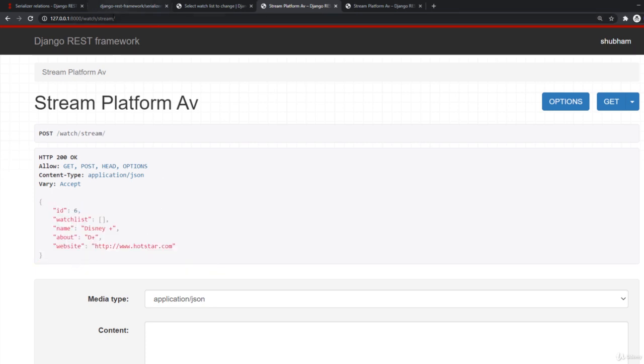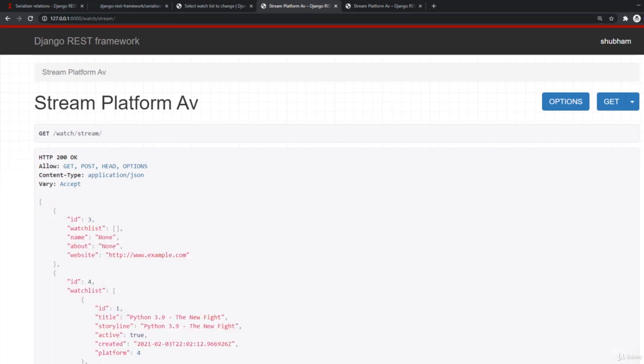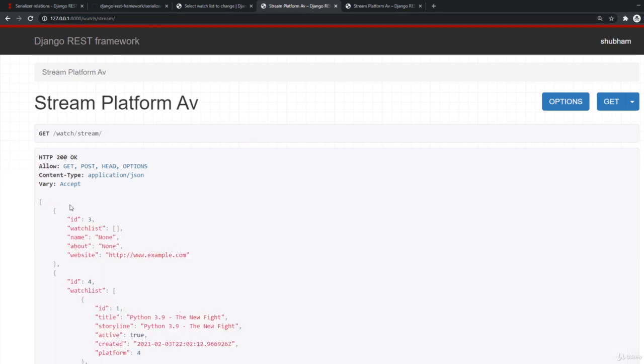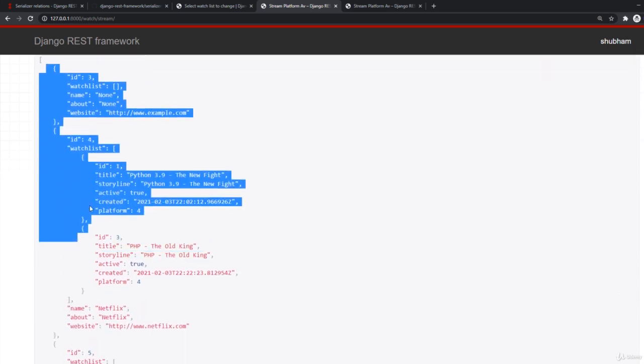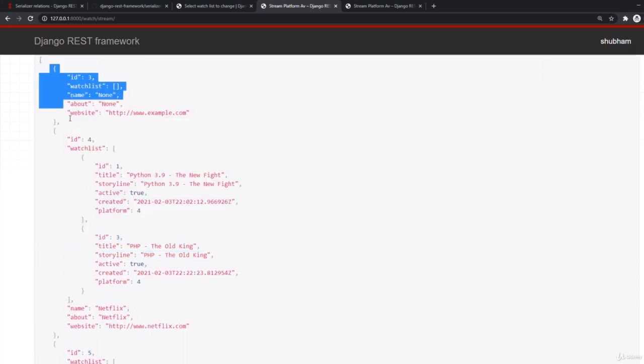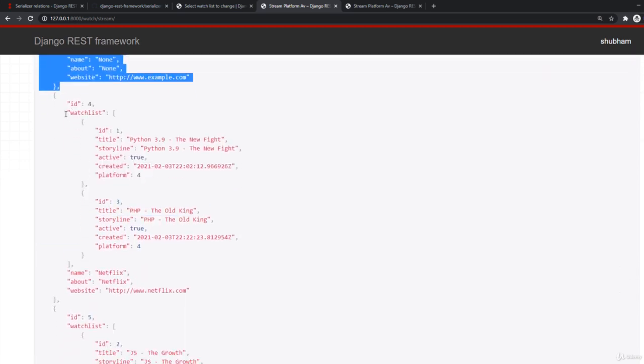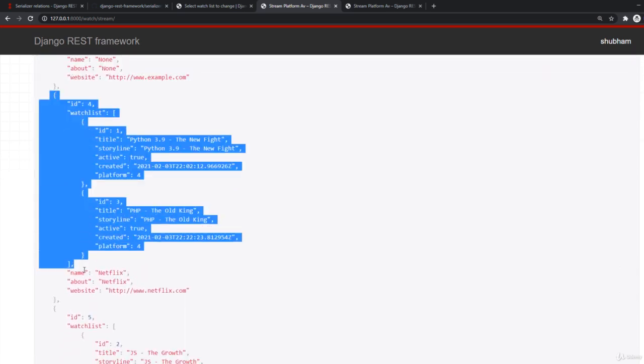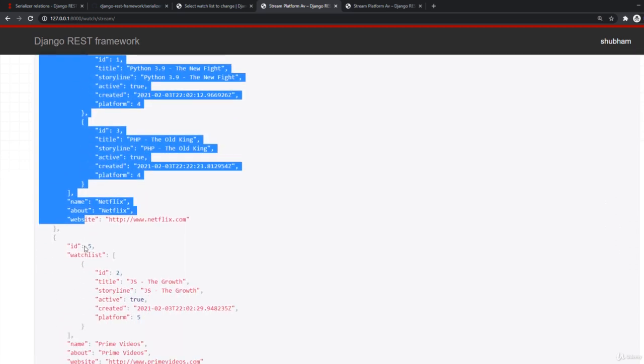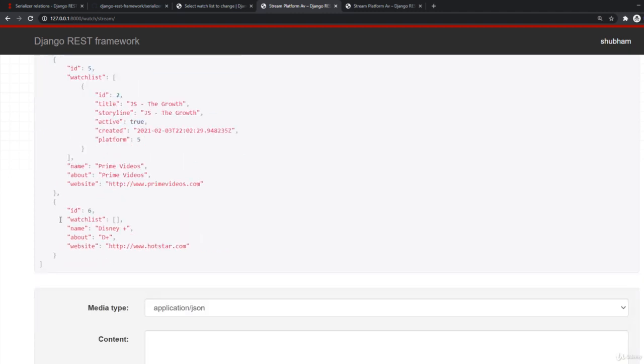So if I just refresh my stream. So I have this item, this ID three, then we have this ID for ID five. And this is our ID six.